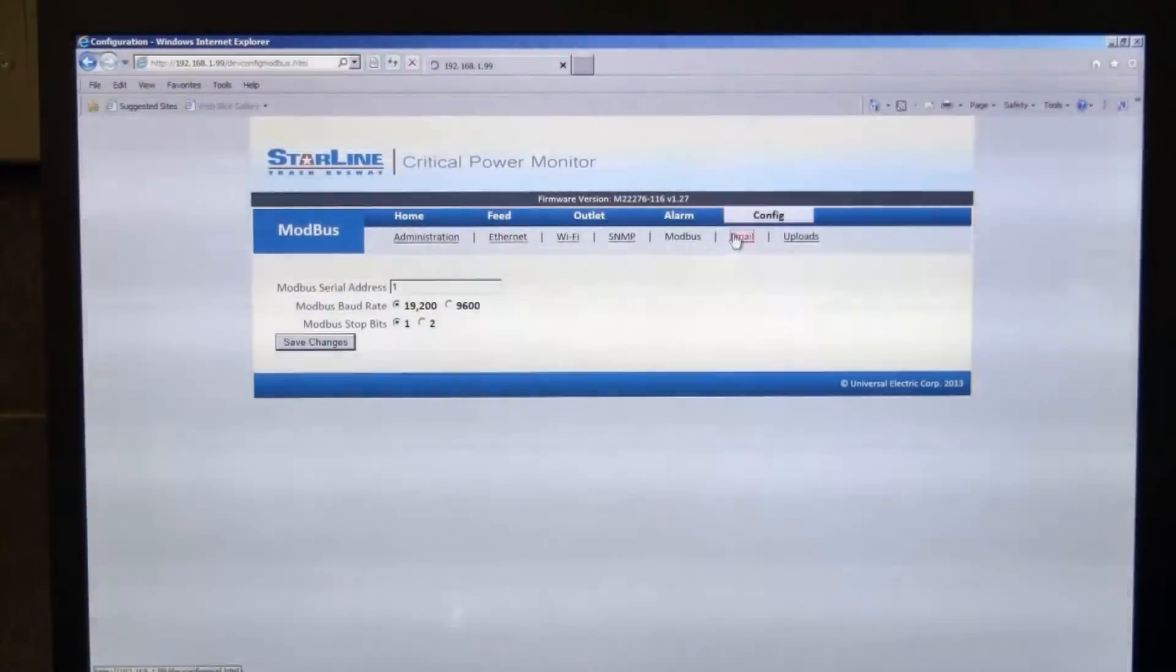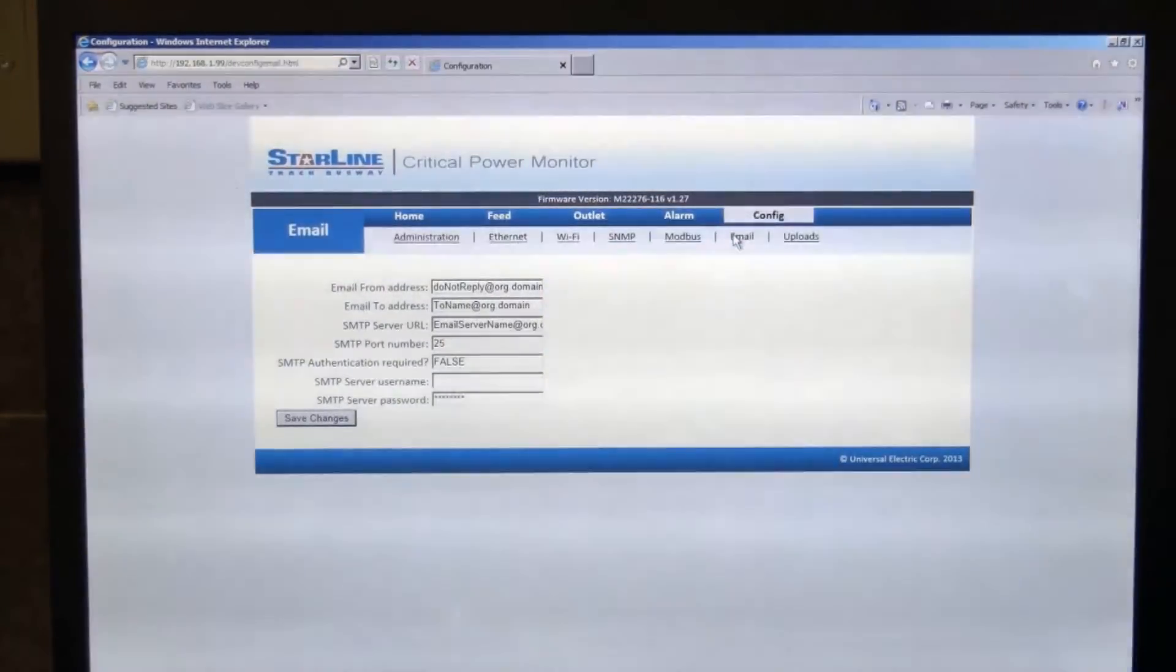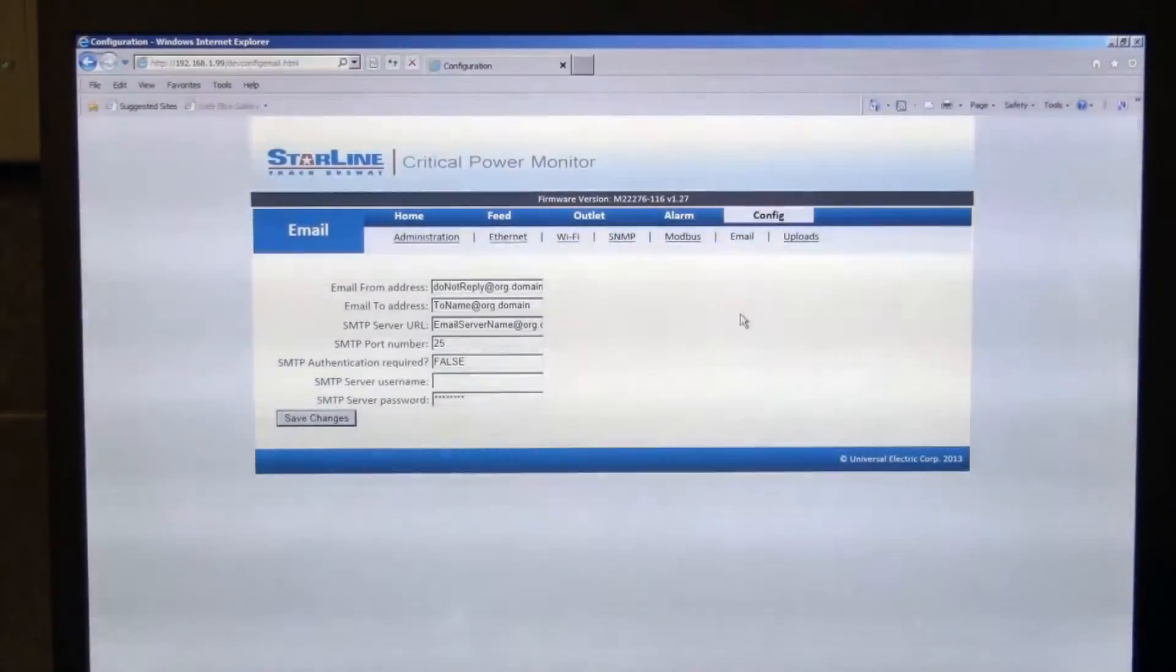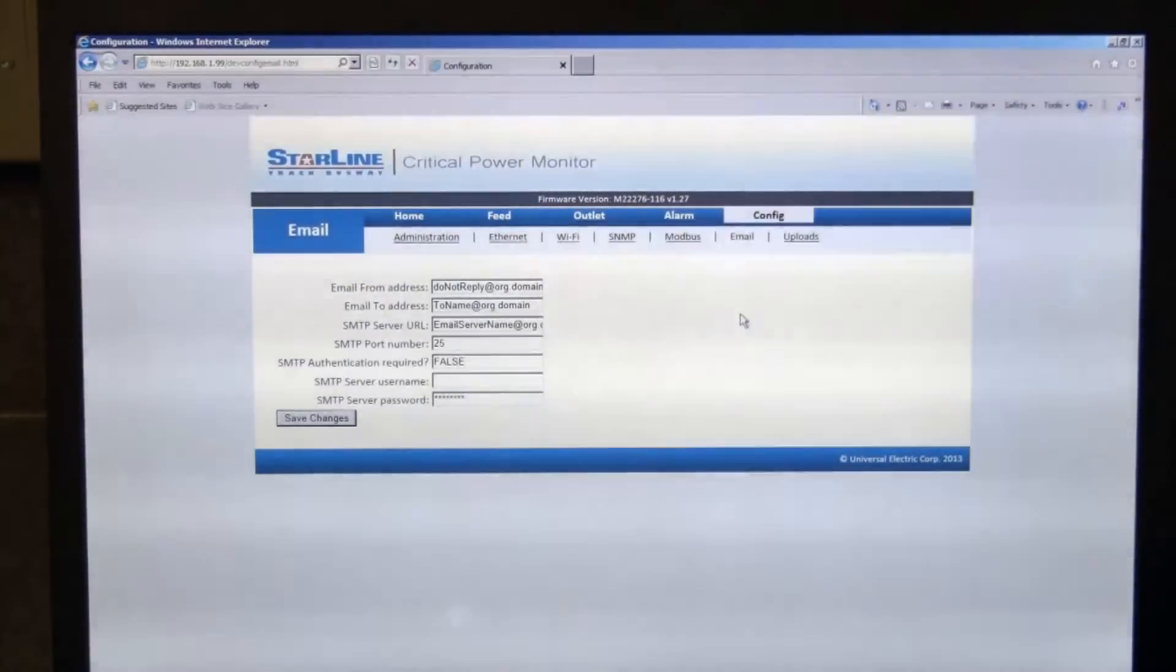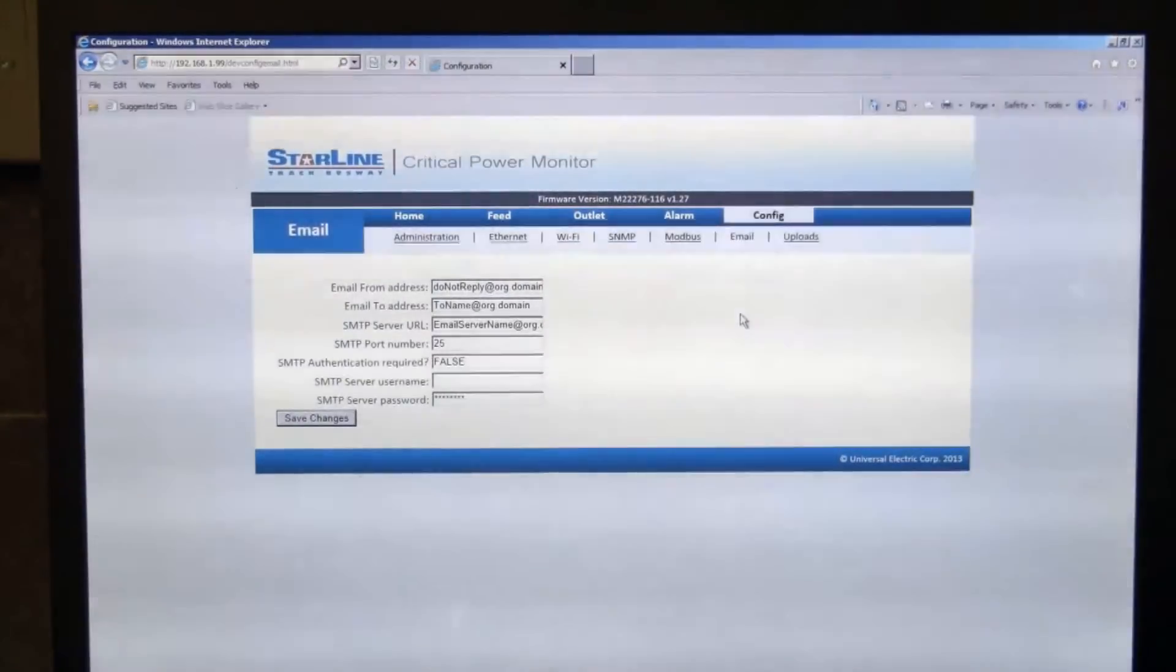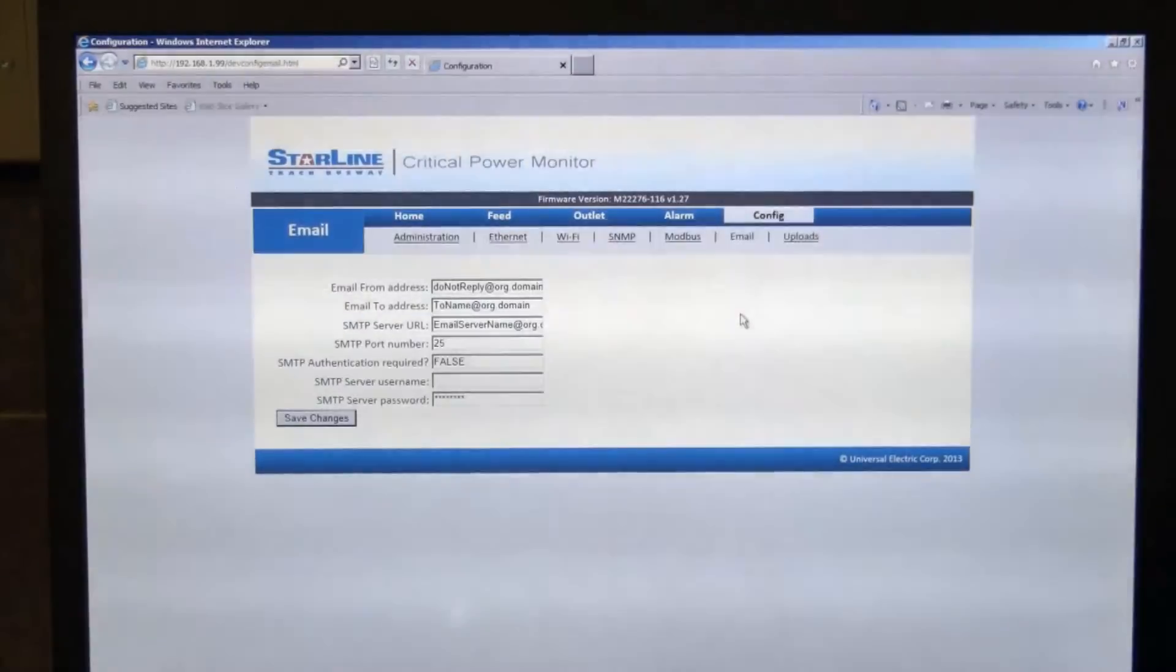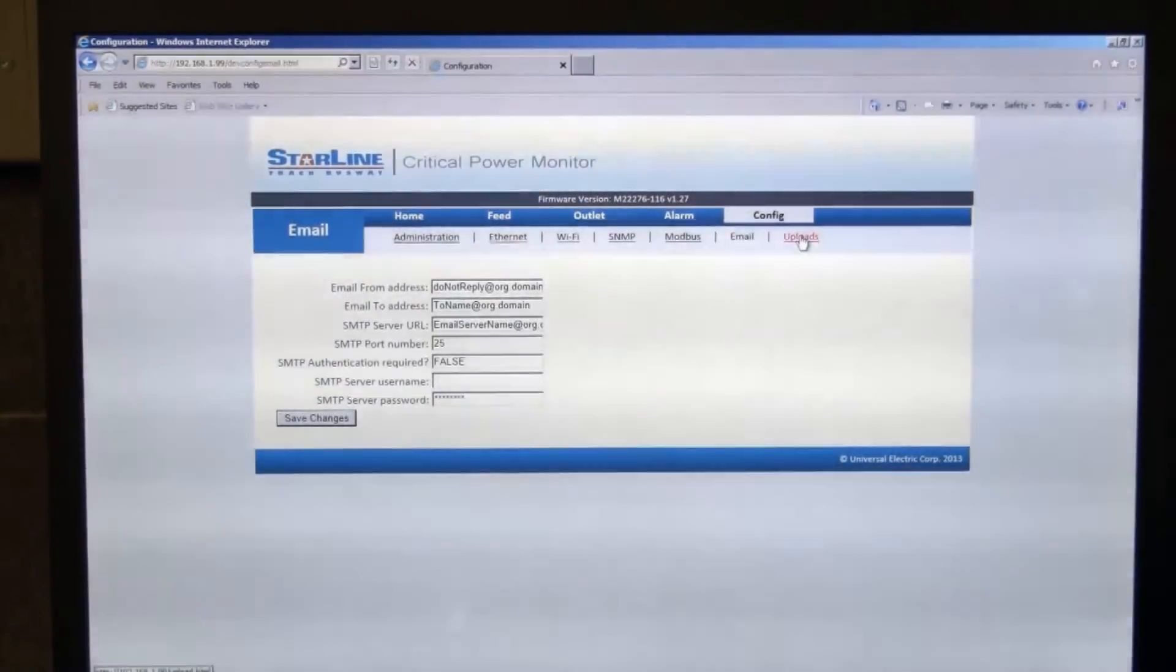Next tab is the email notification tab. This is where you set up the information that if you would go into an alarm condition, how you would want to be notified. So you can put an email address in there and then set up the information for your email server to be able to log in and send that information out.